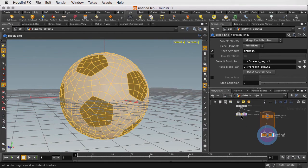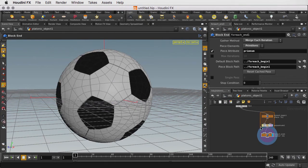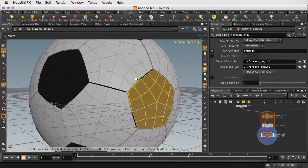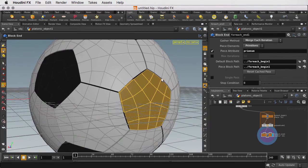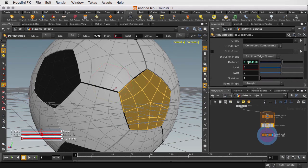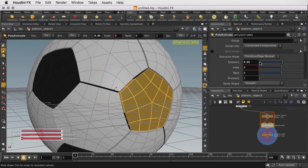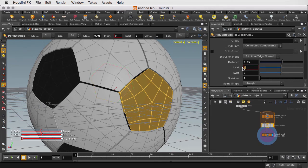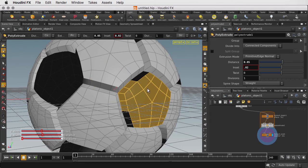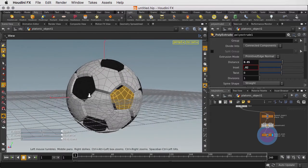So what we want to do is take the PolyExtrude node and drag it over. And now you'll see that we're getting each patch being pushed out individually. Let's change the distance to 0.05 and make it a bit bigger and maybe inset it slightly to 0.02. And there we go.